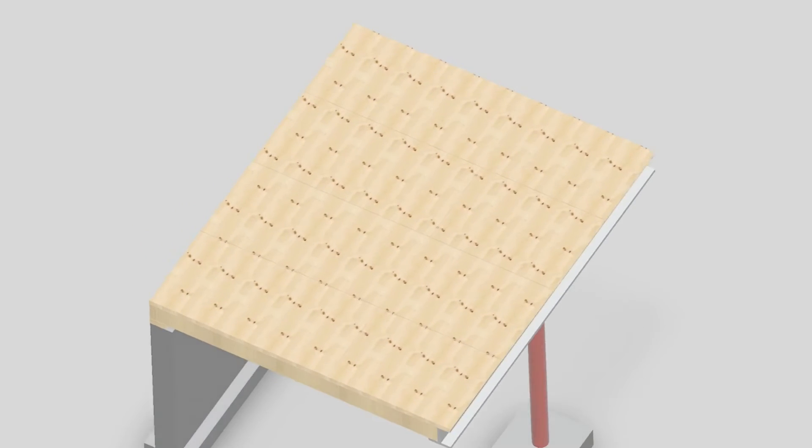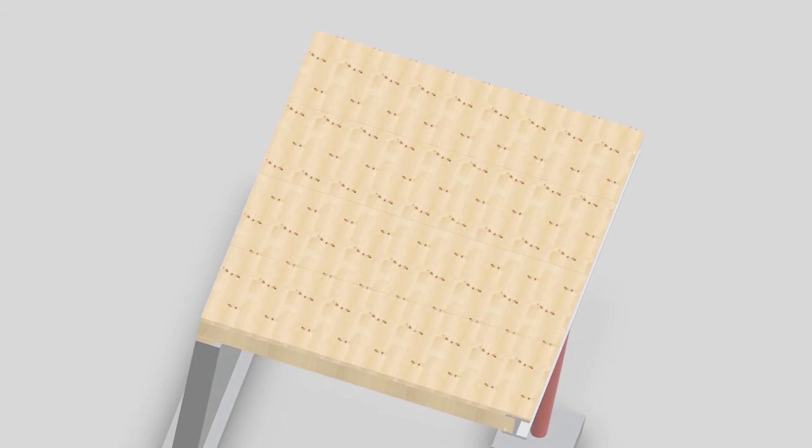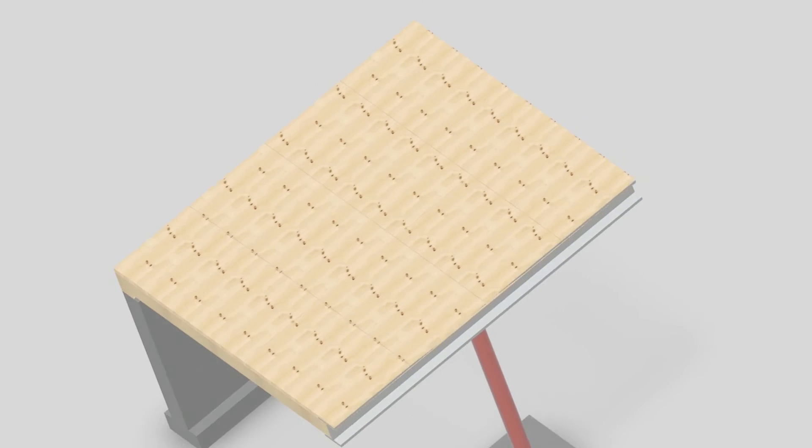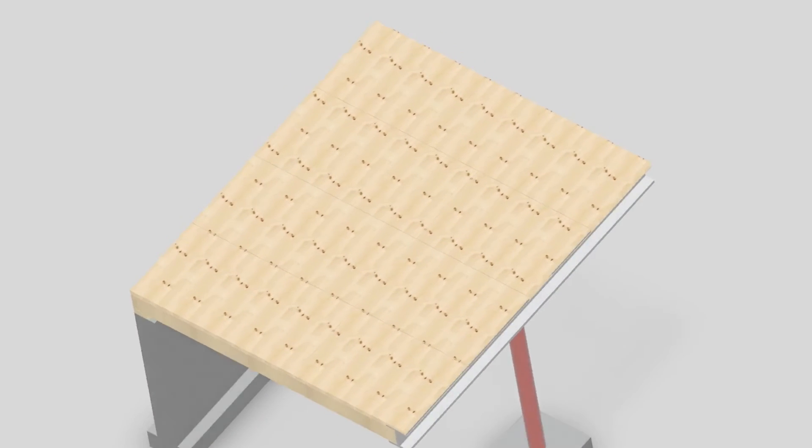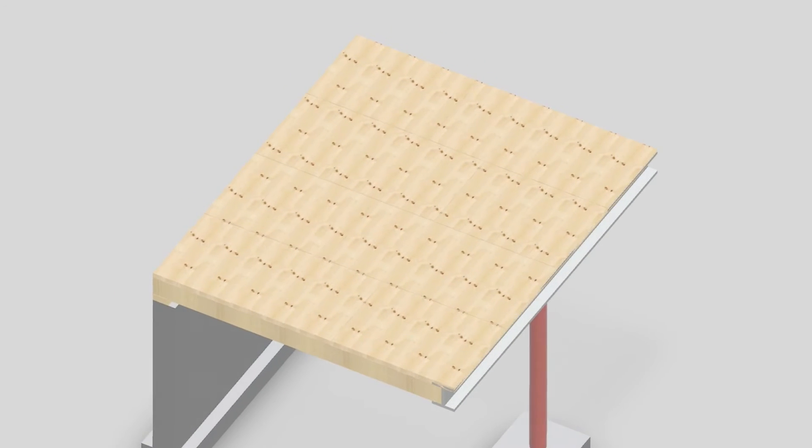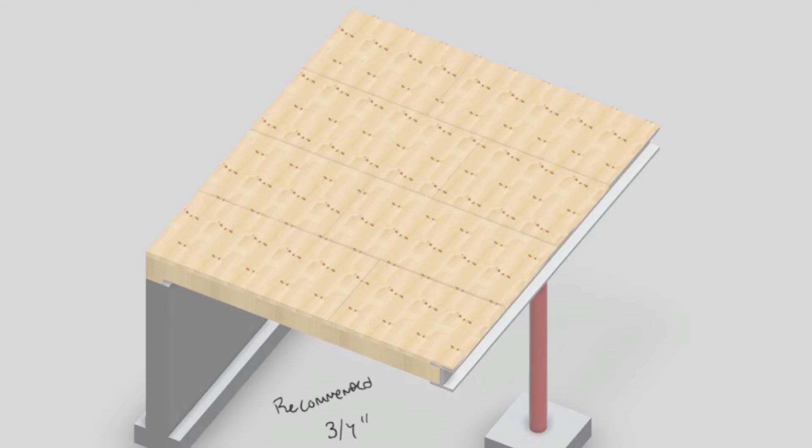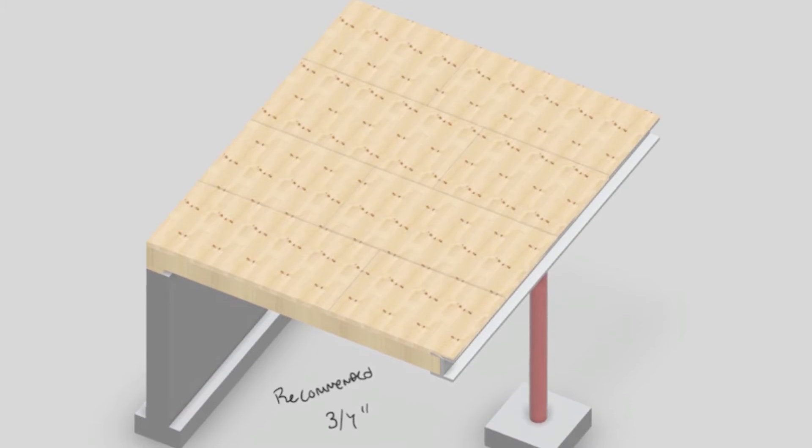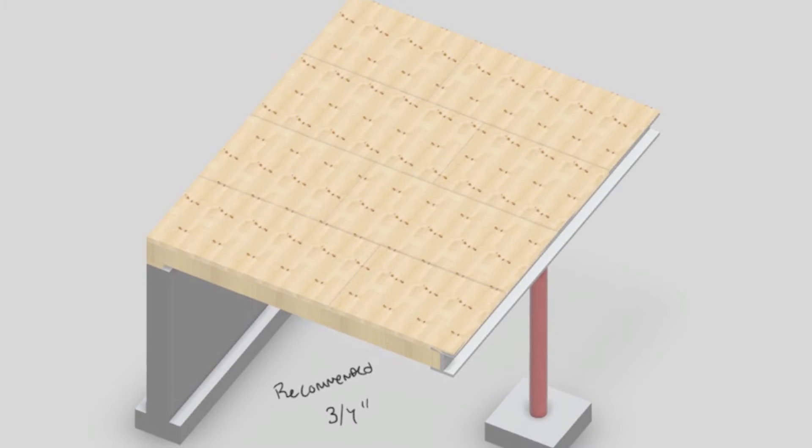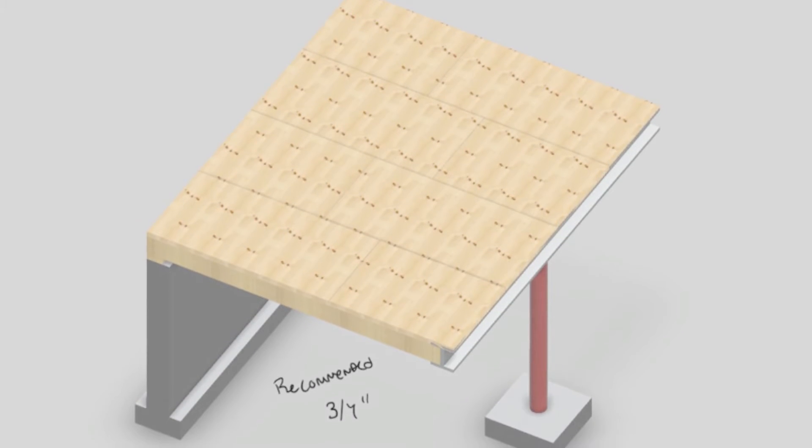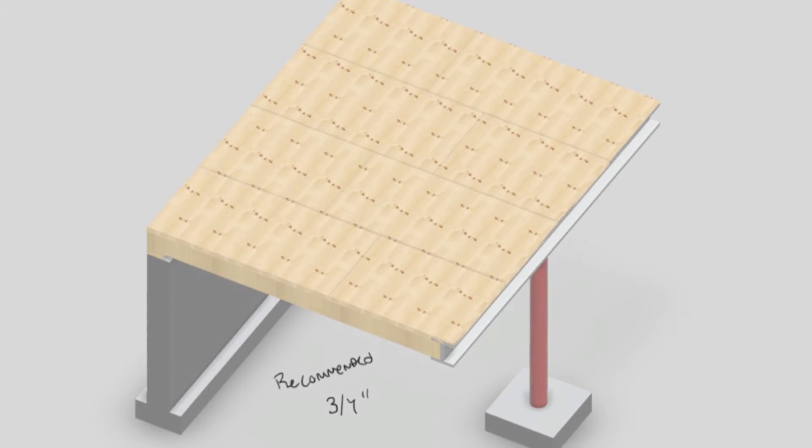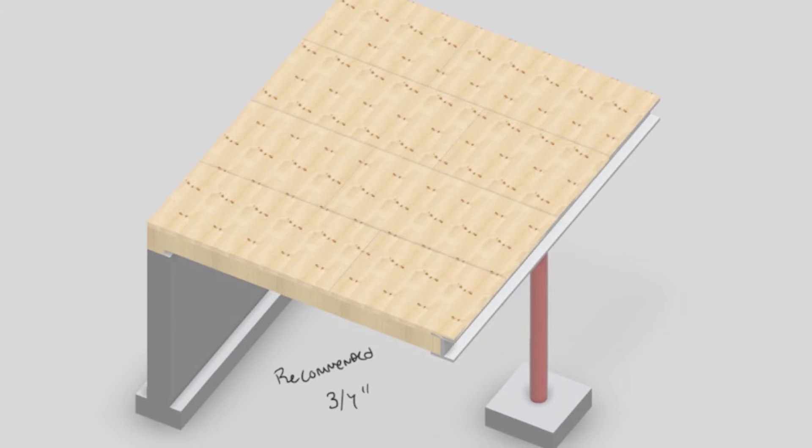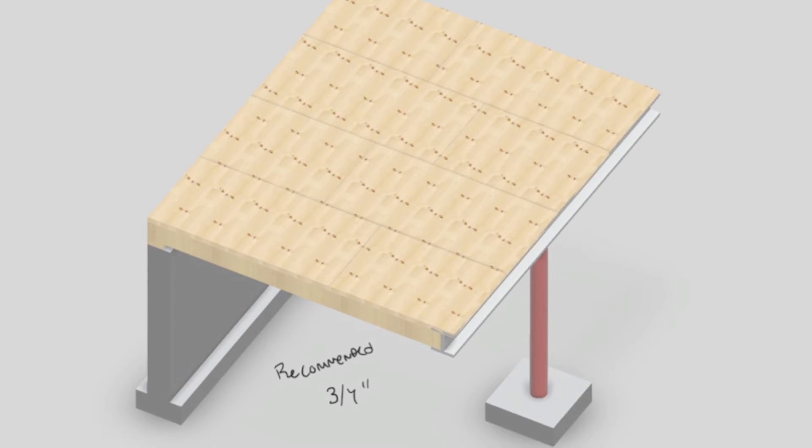Atop of the joist there's a subfloor paneling which is commonly plywood or its engineered oriented strand board counterpart, typically 5 eighths of an inch thickness.